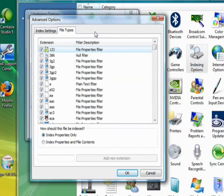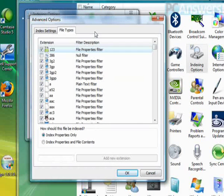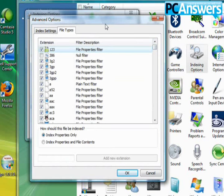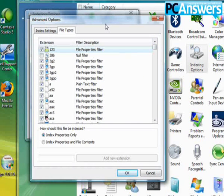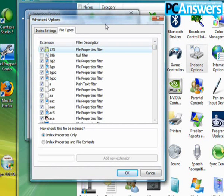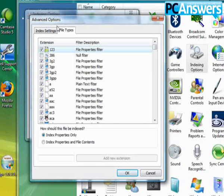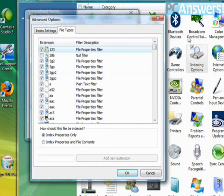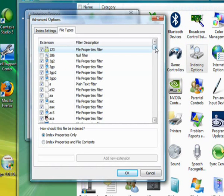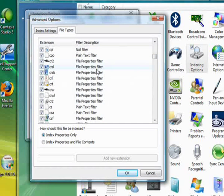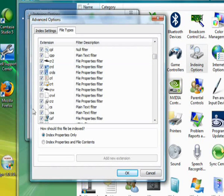Say for example there are some file types that you don't want indexed. Maybe you don't need your pictures to be indexed or you don't need your videos to be indexed. If you just don't use a certain file type, you never search for that file type using the search box and it's taking up a lot of effort to do the indexing, you can just go to this file types tab in the advanced options and just uncheck the certain file type. Just find your video file format and just uncheck it.